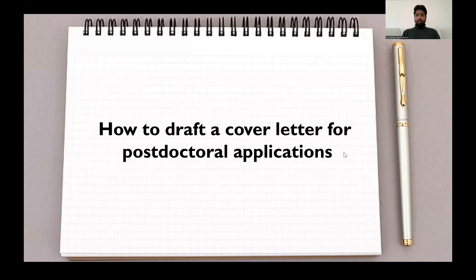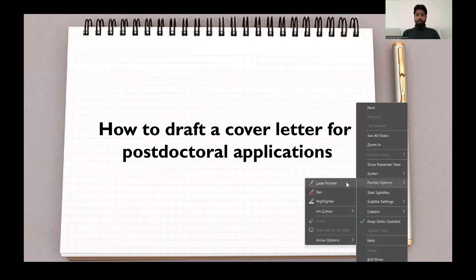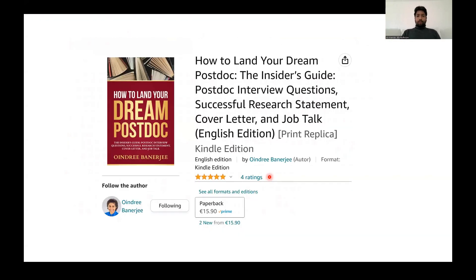So let's see how to draft a cover letter for the postdoc application. I want to first recommend you this book which I read while I was preparing my applications.